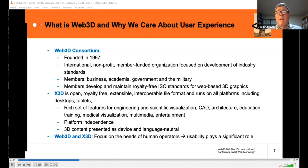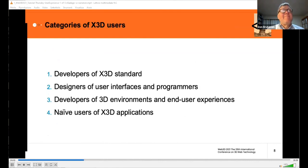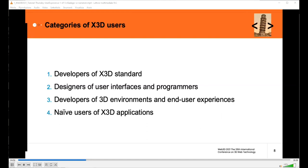When we talk about Web 3D and X3D, it's clear that the focus is on the needs of human operators and their usability, which plays a significant role — that's why we've dedicated so many elements of our tutorials to usability. We distinguish four categories of X3D users: developers of X3D standards, designers of user interfaces and programmers, developers of 3D environments and end-user experiences, and naive users of X3D applications.